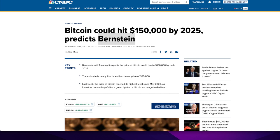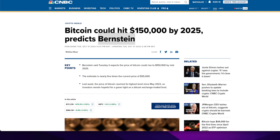All right, so anyway, Bitcoin could hit $150,000 by 2025, predicts Bernstein. So it was actually published on October 31st, 2023, and it was updated October 30th. Well, it was updated the same day a couple hours later. So this is all before Malina Khan could have foreseen the current Bitcoin jump to $44,000.